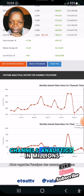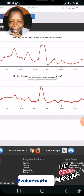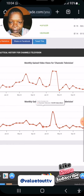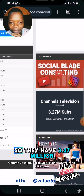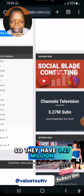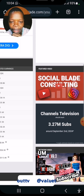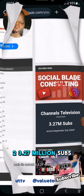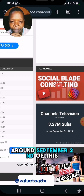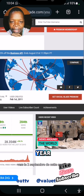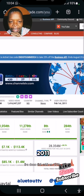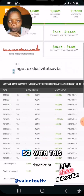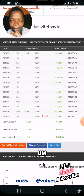Look at the channel analytics — monthly views in millions, subscribers in thousands. They have 3.27 million subscribers and are projected to reach 3.27 million around September 2nd of this year. The channel was created in 2011 and as you can see it's doing pretty well.